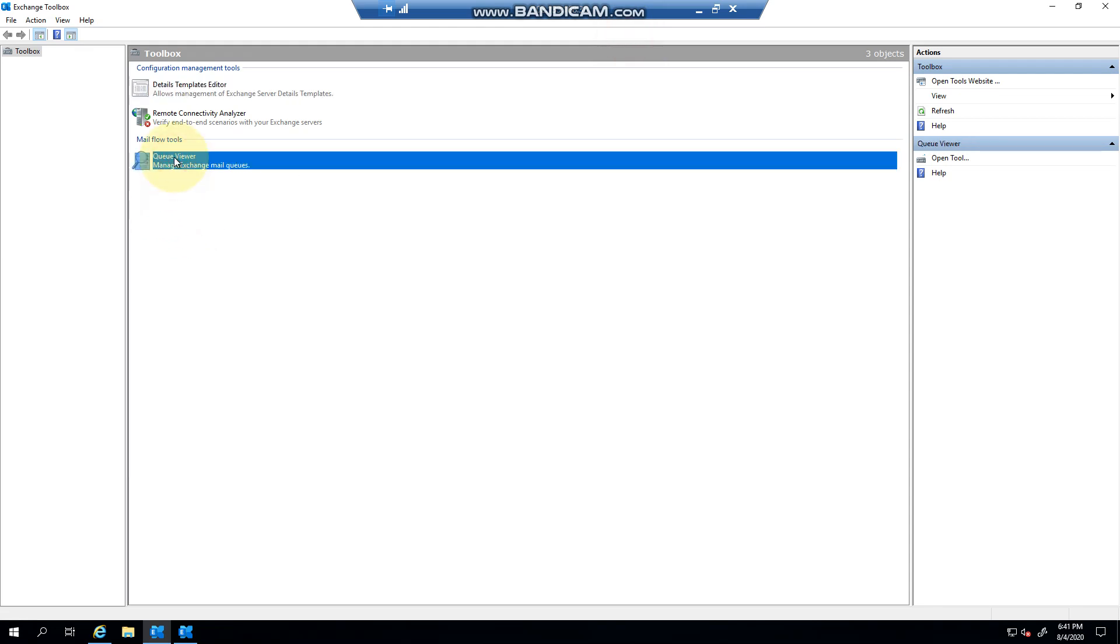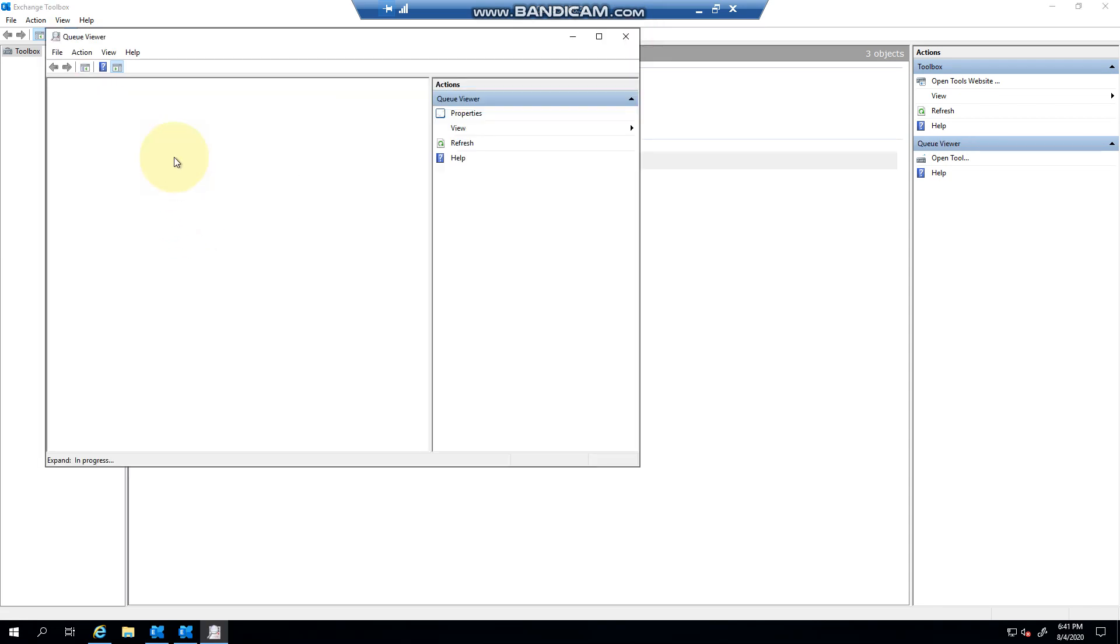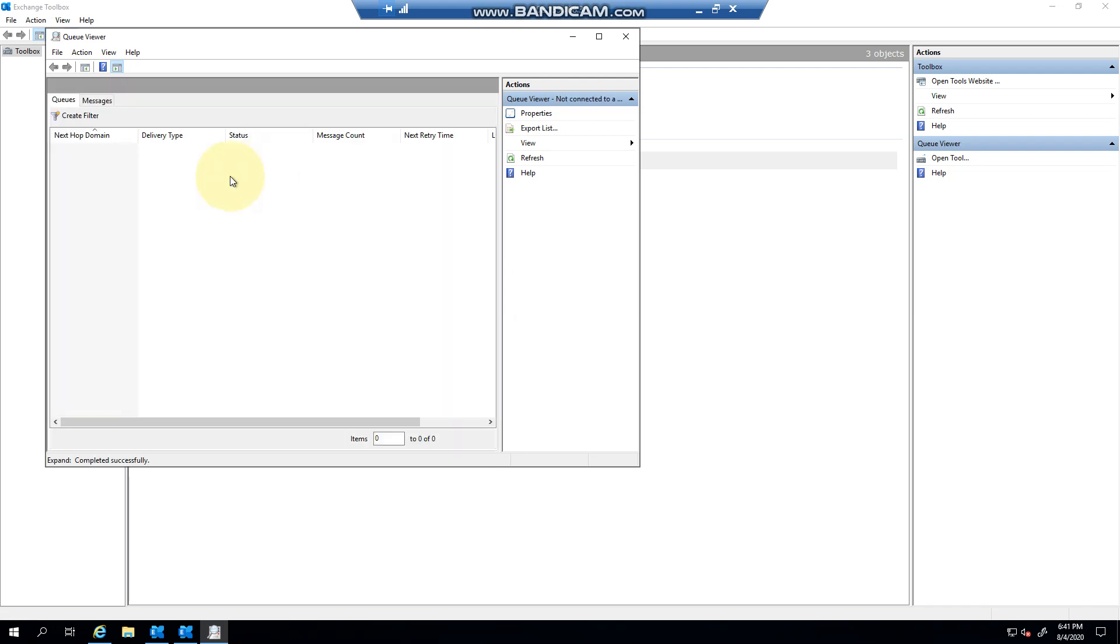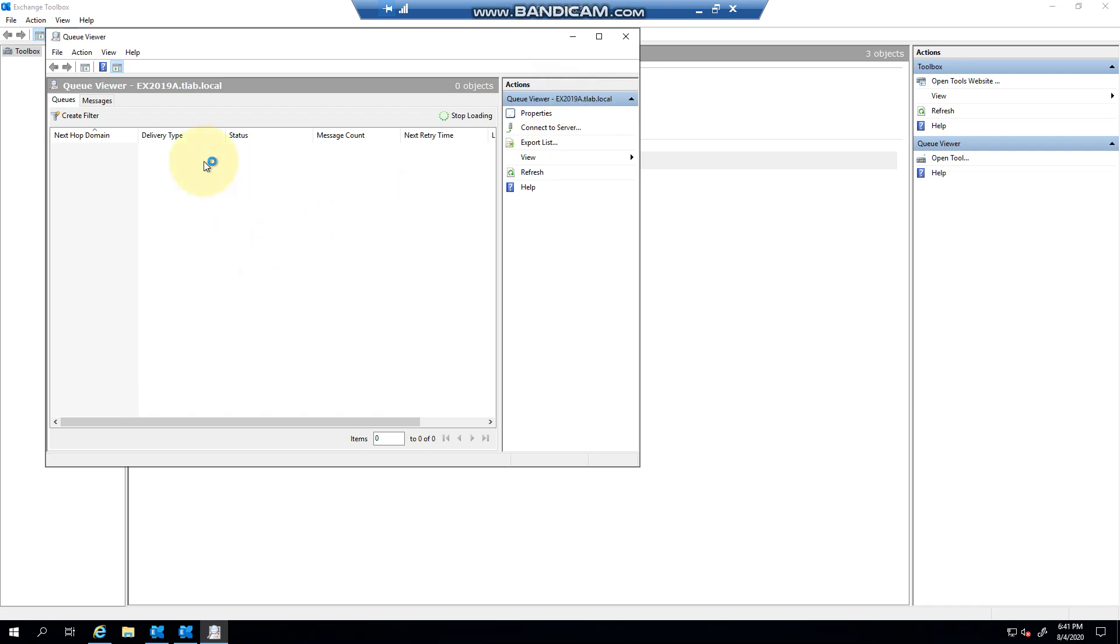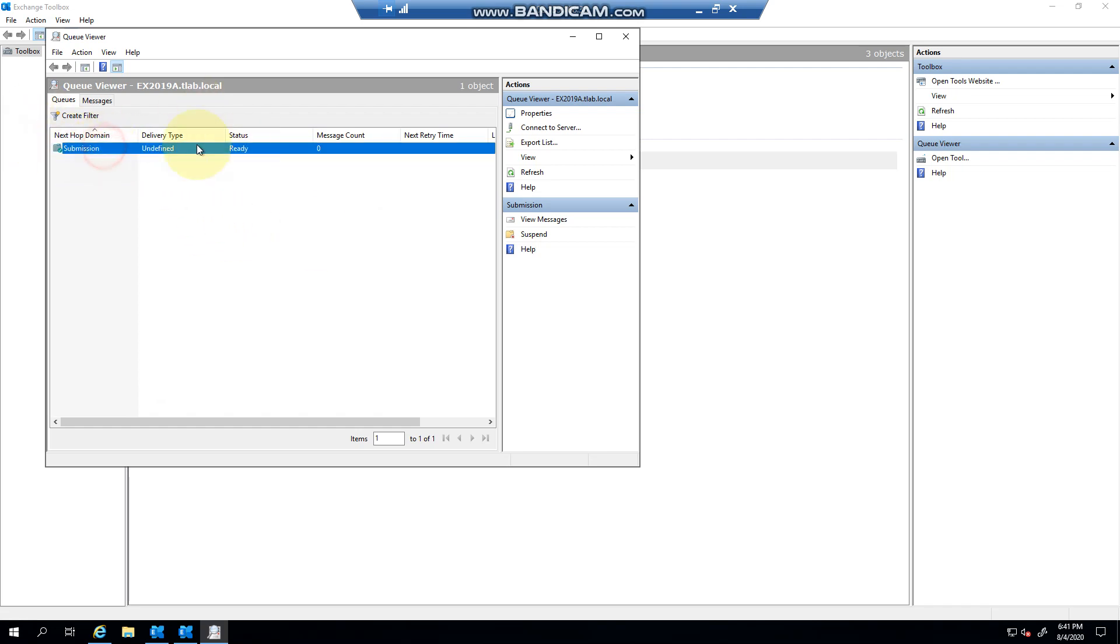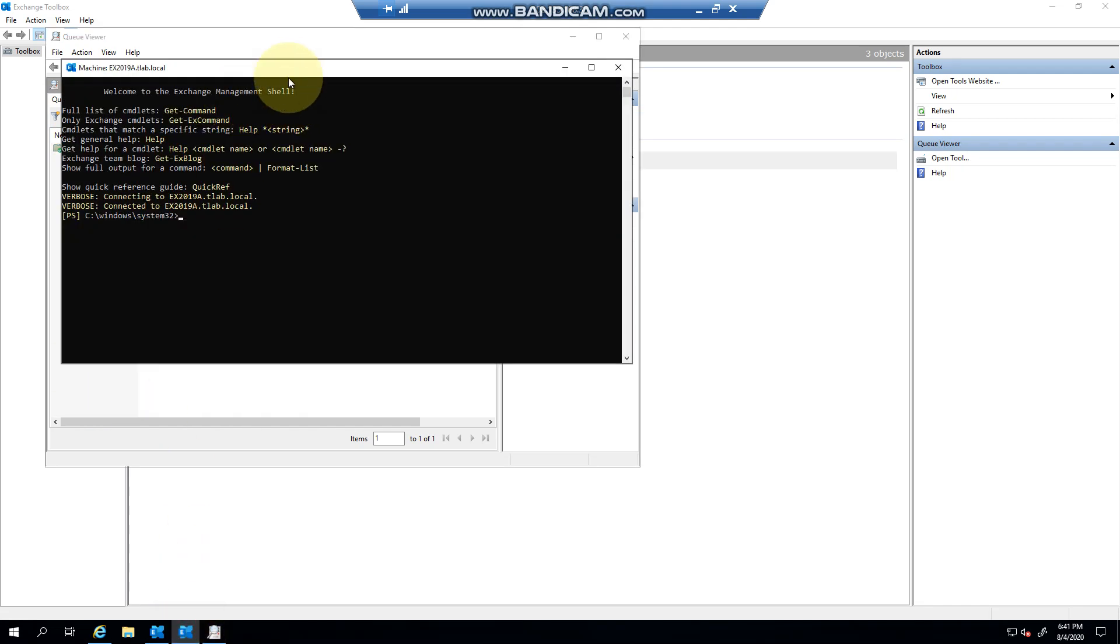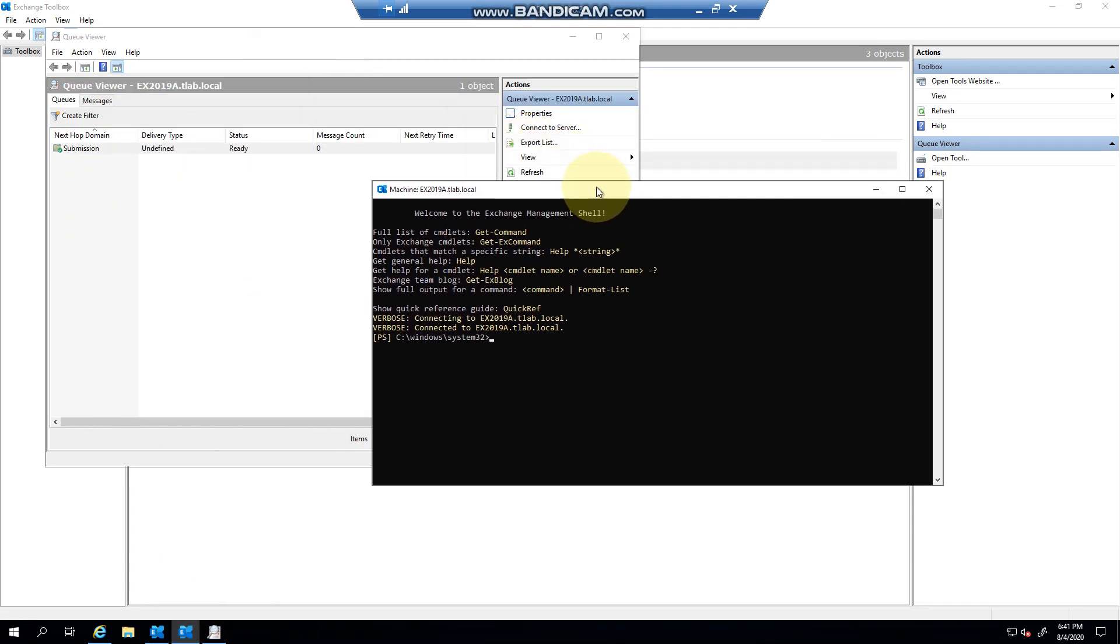What we're interested in is the Queue Viewer. What this will do is connect to this server - as you can see, Server A, which I'm on - and it will load all the queues. Now obviously I don't have a send connector set up, so there will be no mail flowing in and out of the organization. But as you can see, there's no messages in the queue and there's only a submission queue.